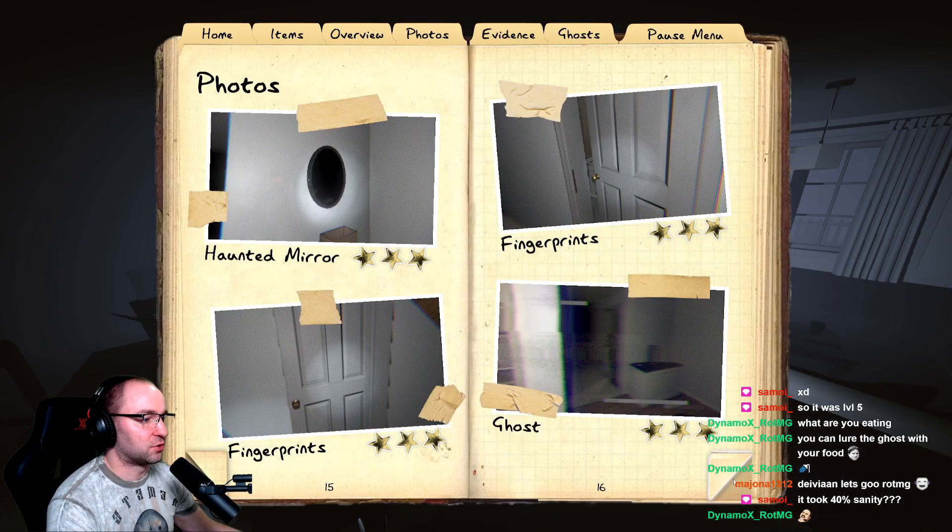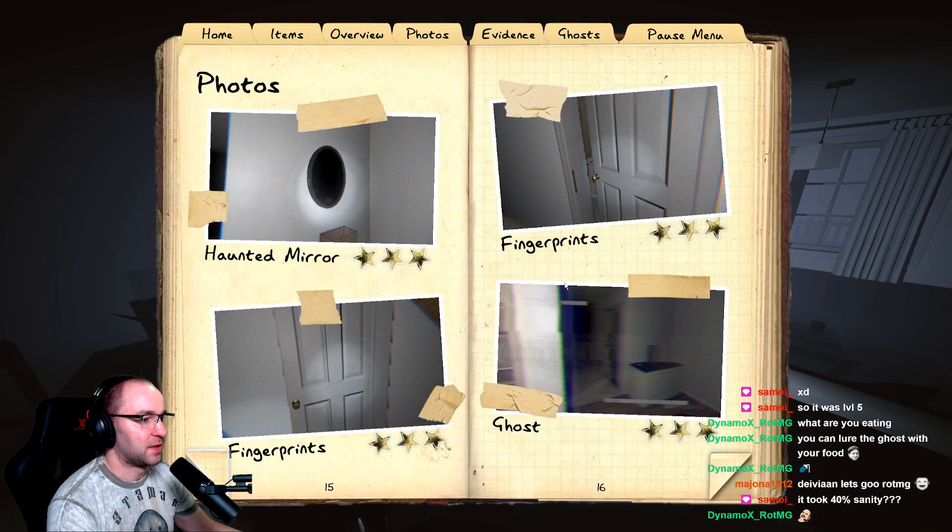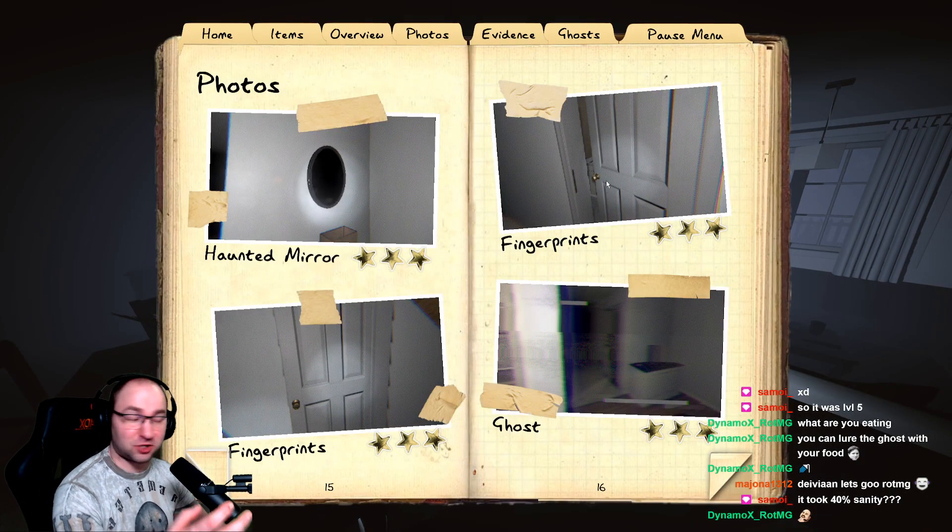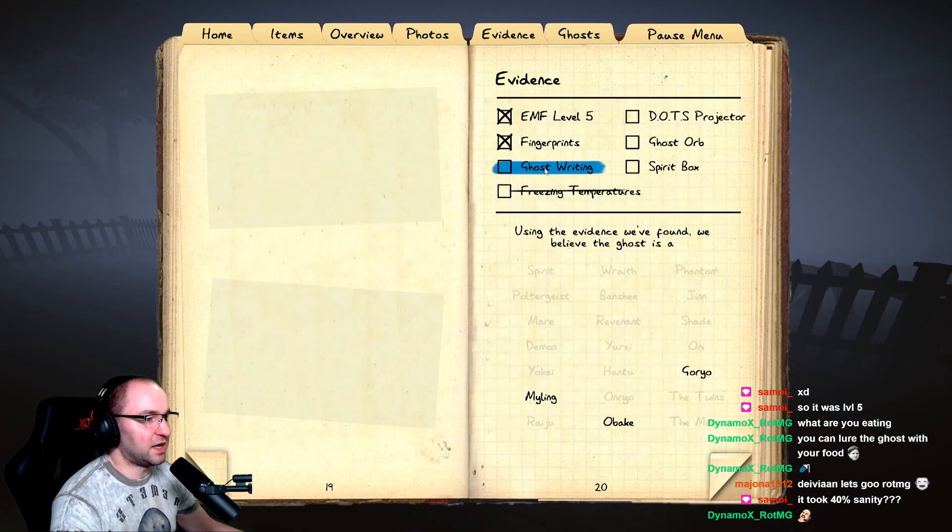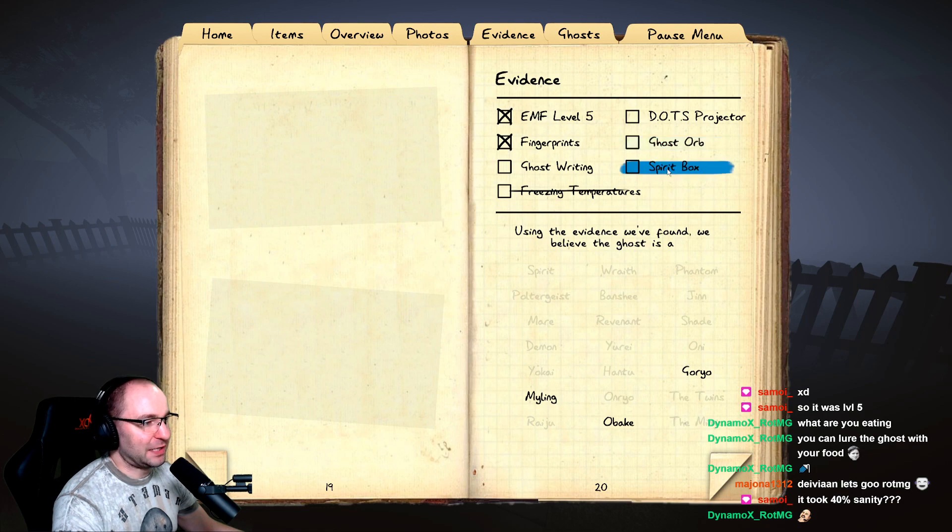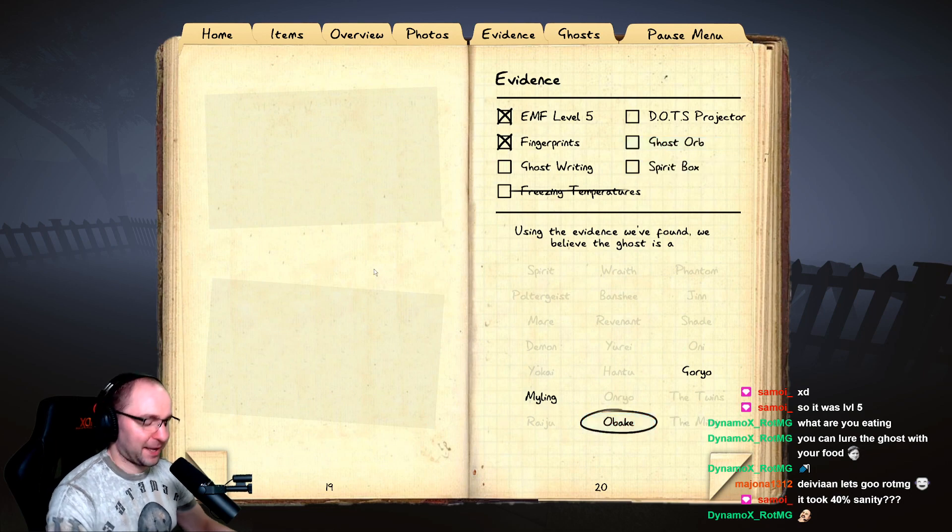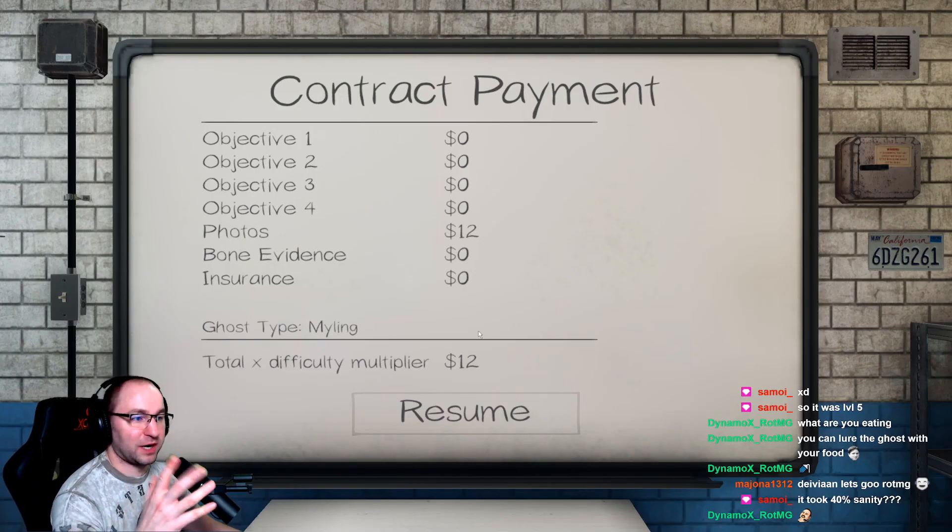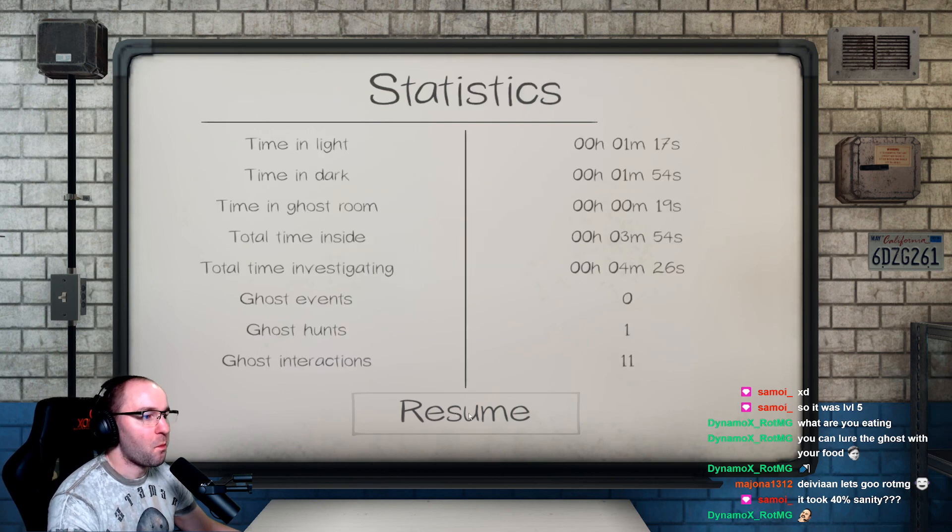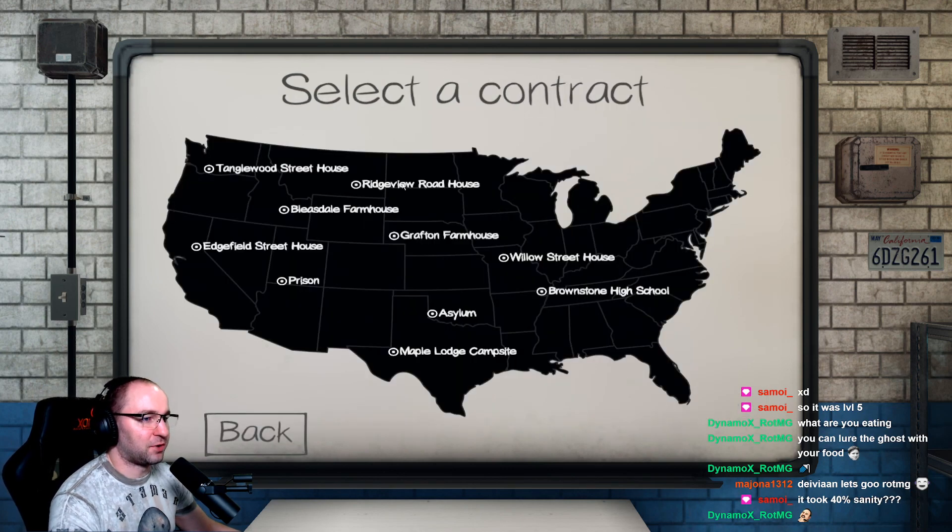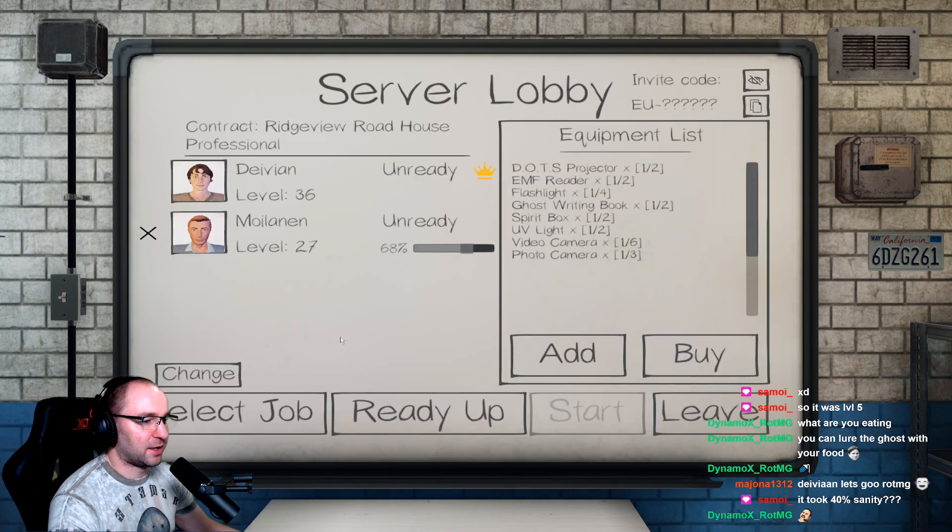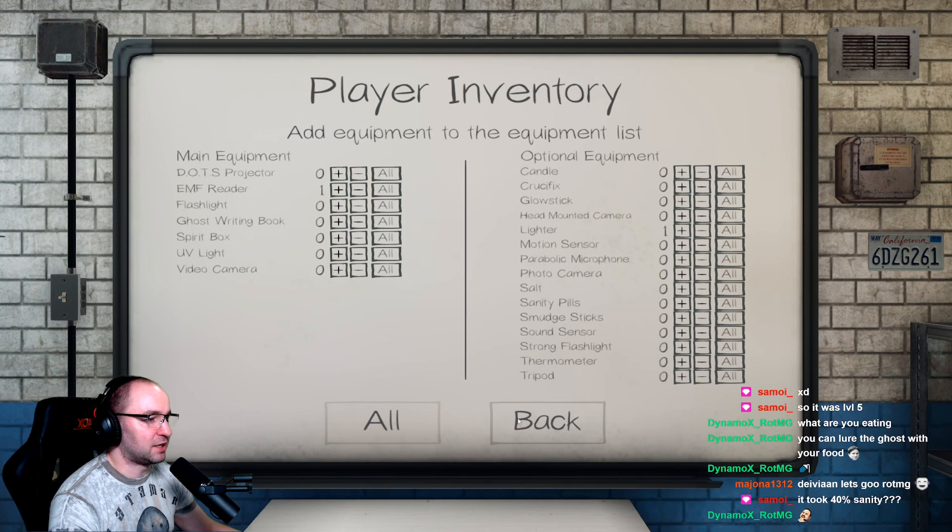I don't know what ghost hunts when there is... Hey, I took a picture from the ghost. Hey, if we are thinking about... well, we don't know anything. Okay, okay, it was very close, Samoy. It was very close. It's okay.